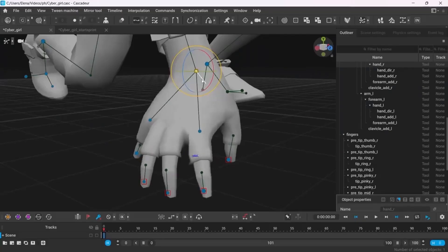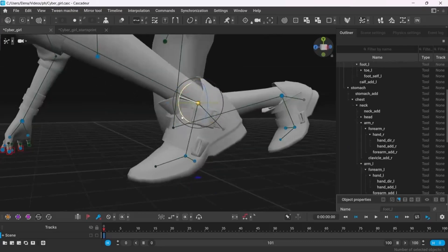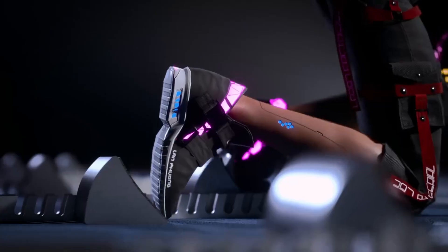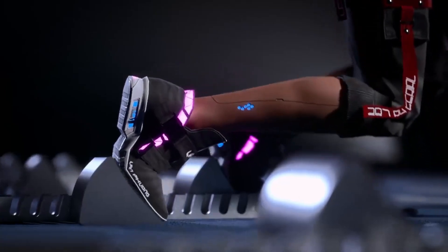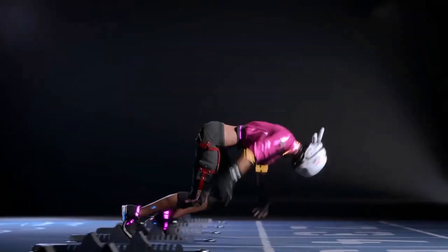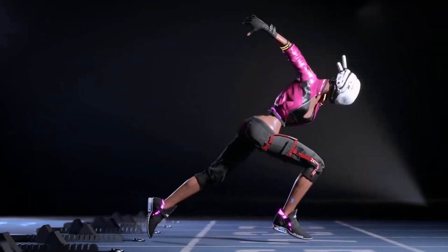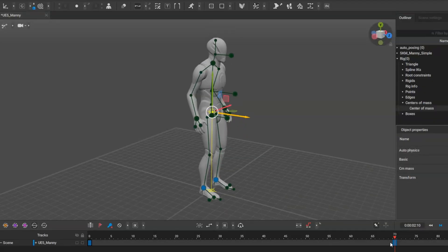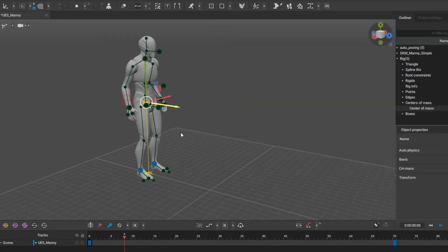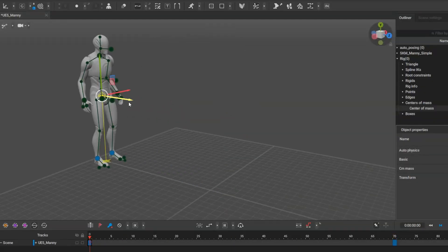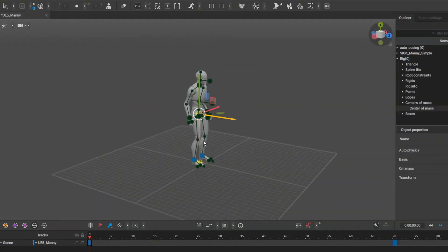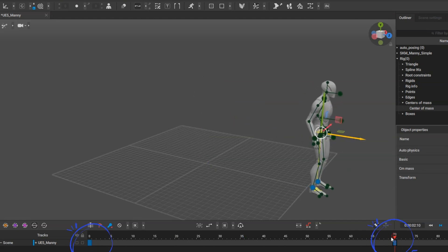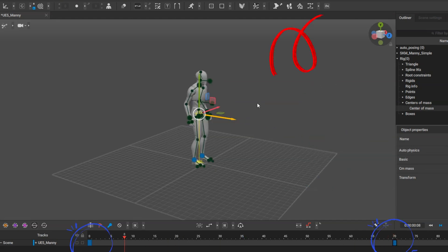Today we're diving into the incredible first update of 2025 for Cascador and this one is absolutely game-changing for character animators. If you've ever spent countless hours creating smooth transitions between poses, this new in-betweening feature is going to blow your mind.